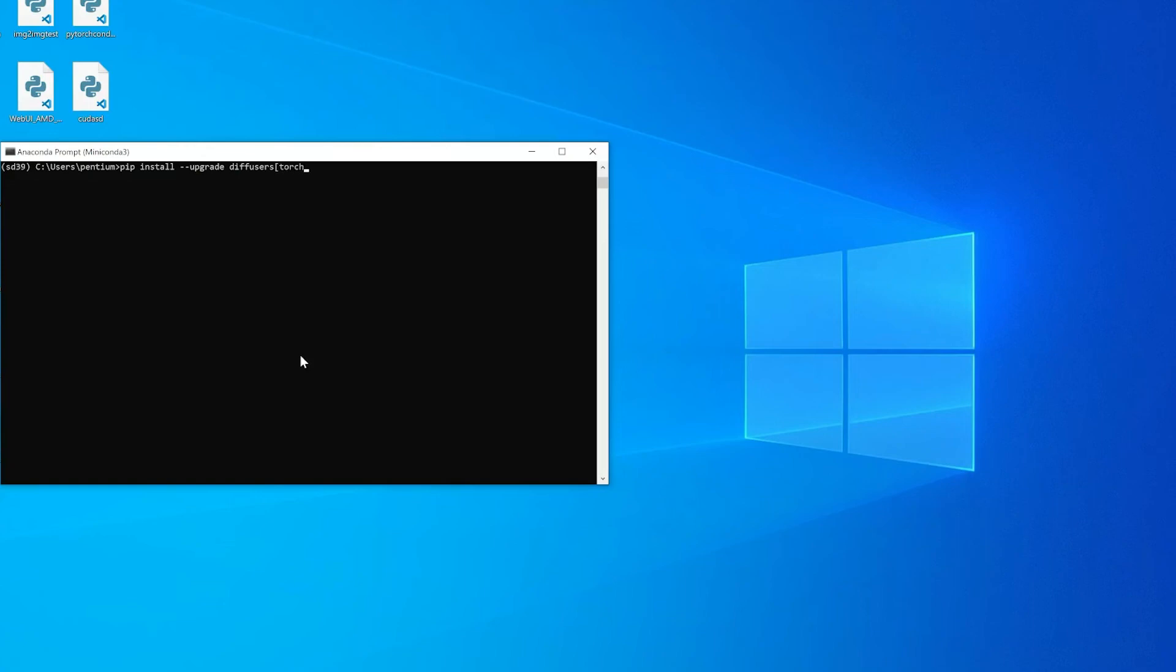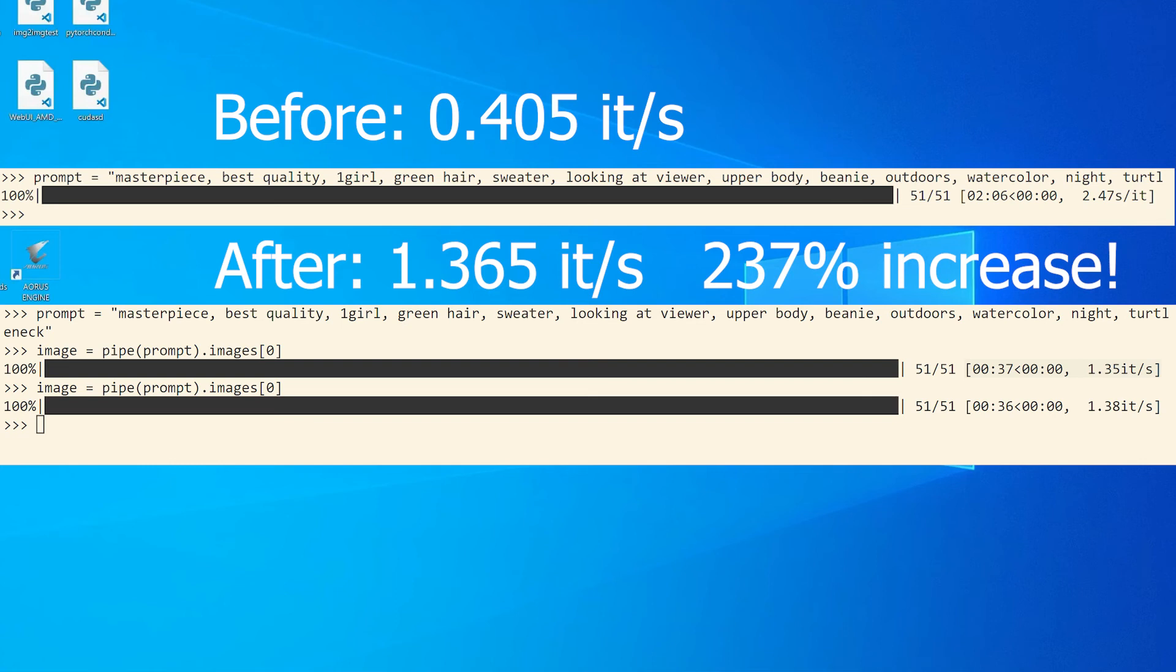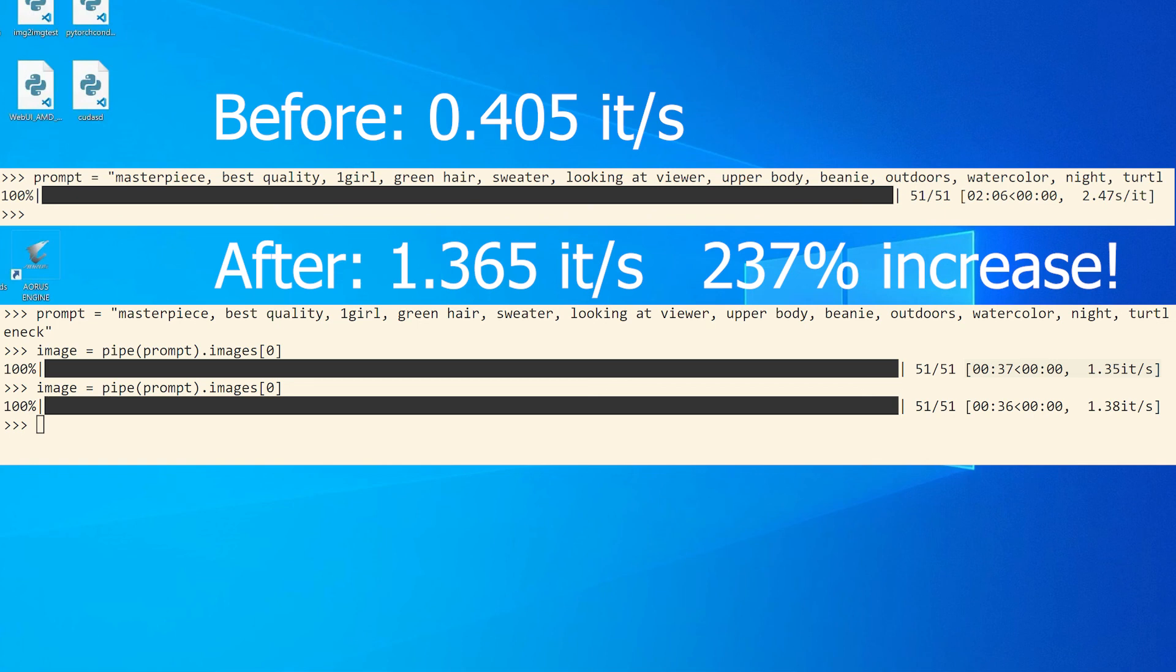After everything got installed, you're able to run it as usual. Here is one example I did - I compared the before and after performance and it's really good. Before the optimization, it's about 2.47 seconds per iteration. Converting it to iterations per second, it's about 0.405. After the upgrade package, I got 1.35 iterations per second. Another time I got 1.38 iterations per second. You can do the simple math - it's about 237% increase.